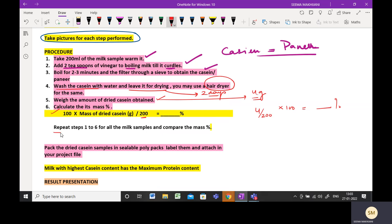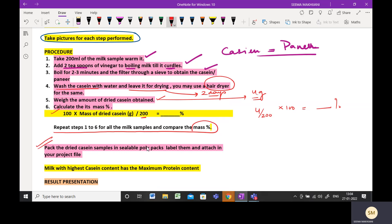Please repeat these steps for all the milk samples and then compare the mass percentages. Also, please pack these dried samples of casein in sealable polythene bags and attach them into your project file.